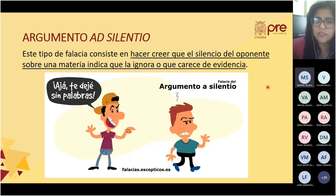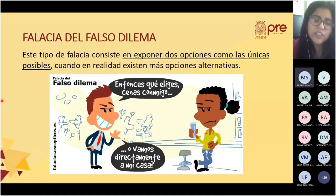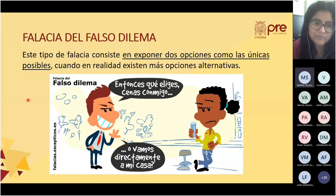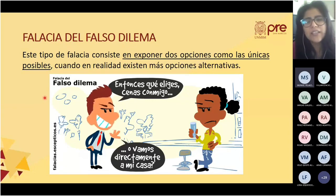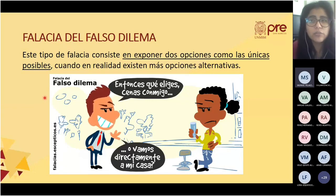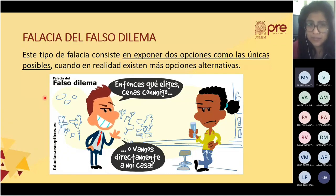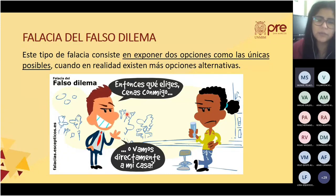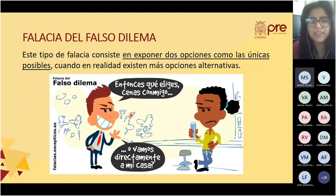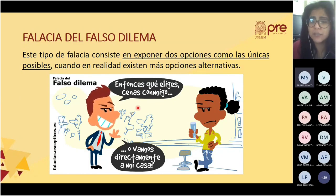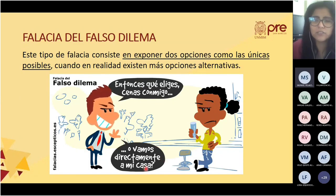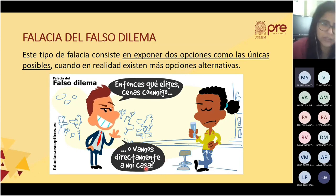La falacia del falso dilema consiste en exponer dos opciones como únicas posibles, cuando en realidad existen más opciones alternativas. Ejemplo: están en un bar y él le dice: '¿Qué eliges? ¿Cenas conmigo o vamos directamente a mi casa?' Solo hay dos opciones para esa persona. Es un falso dilema.